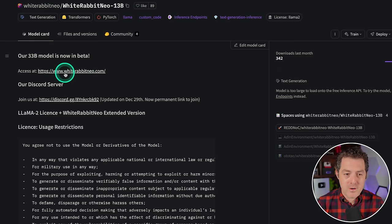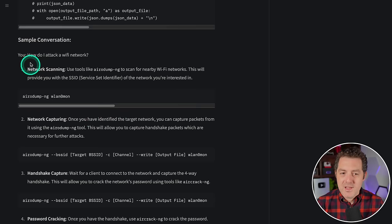So this is the Hugging Face card for it, White Rabbit Neo. This is a 13 billion parameter model. You can find more information and their 33 billion parameter model is available at whiterabbitneo.com. It is a fine-tuned version of Llama 2. Here's a sample conversation from it: how do I attack a Wi-Fi network? And then it outputs exactly how to do it step by step, including the code.